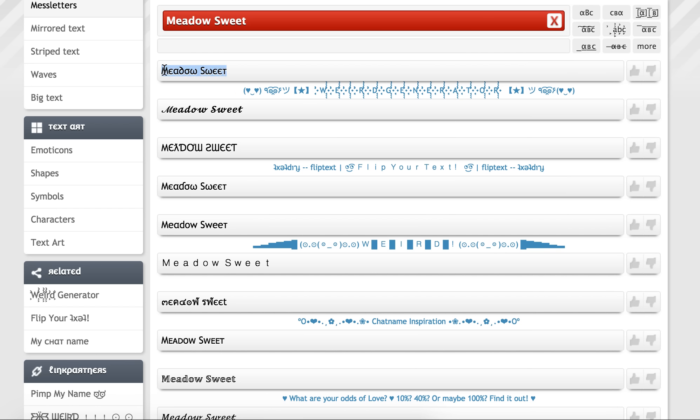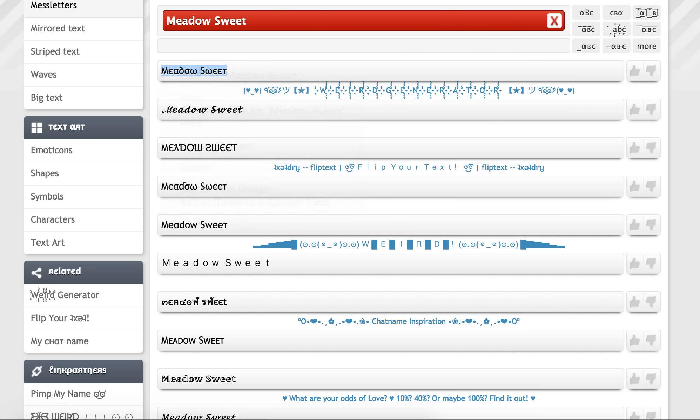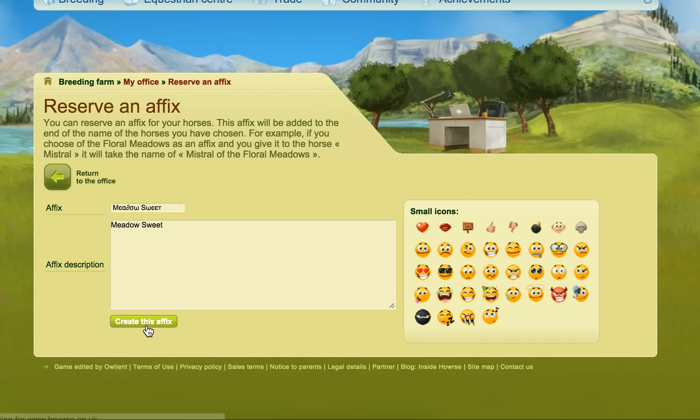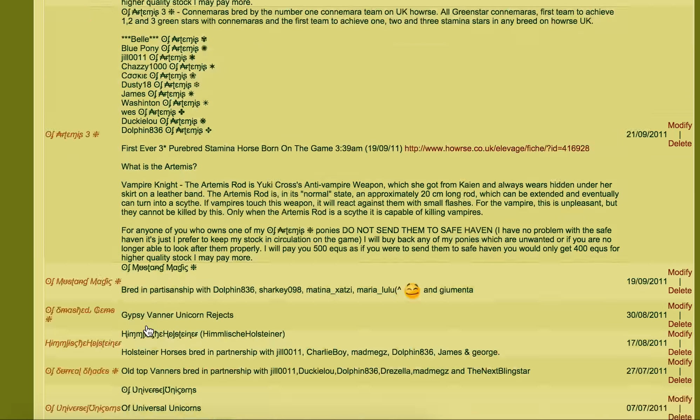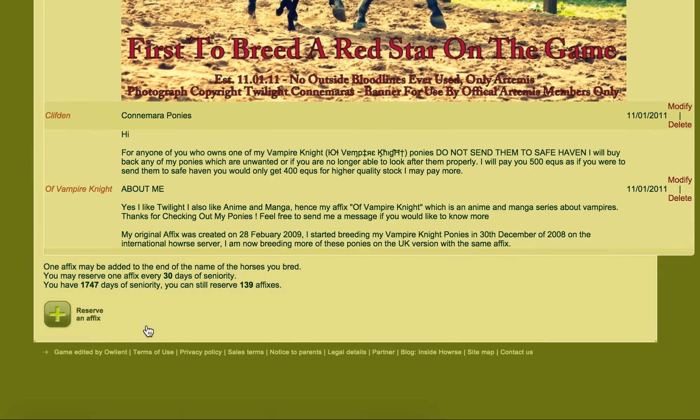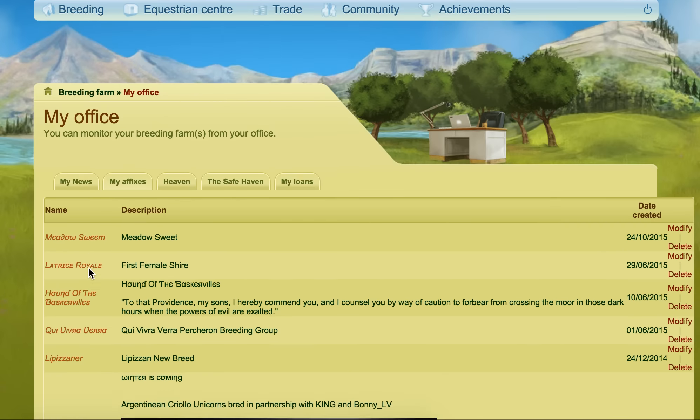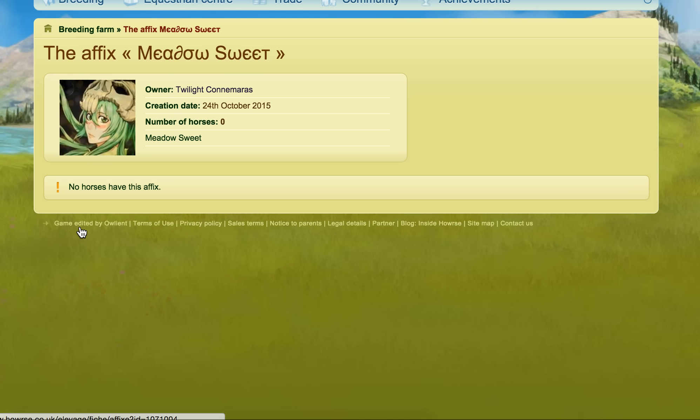All I have to do is simply click copy, paste it in the box like this and create the affix. So if I go down there really quickly, actually it'll be at the top, then I can actually see my fancy text.